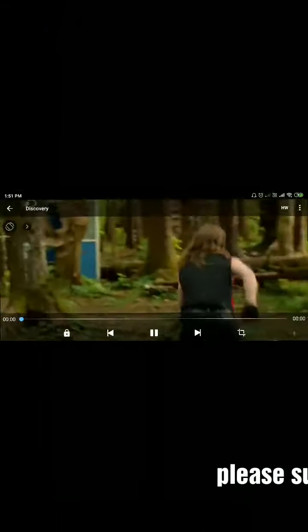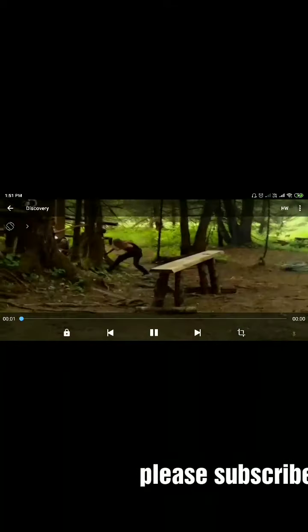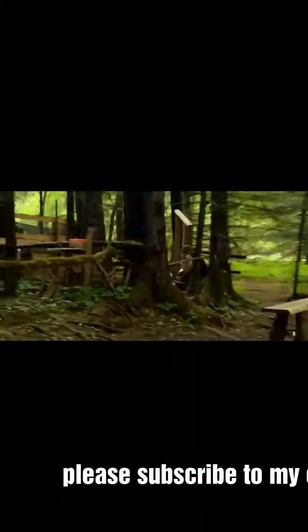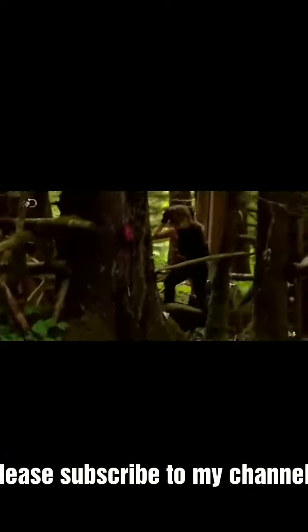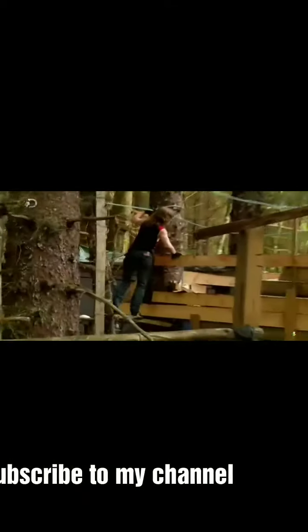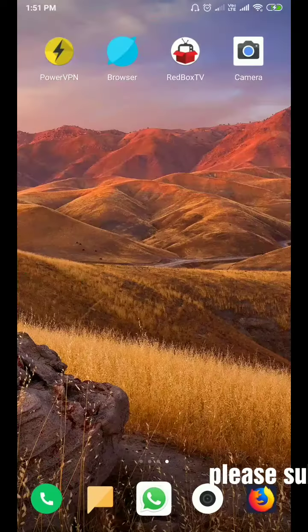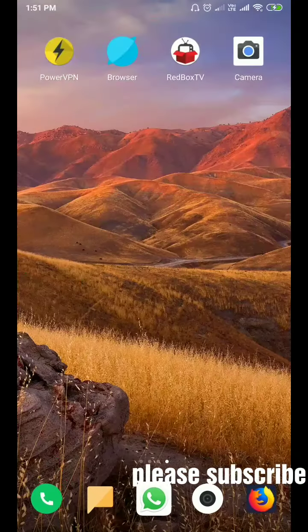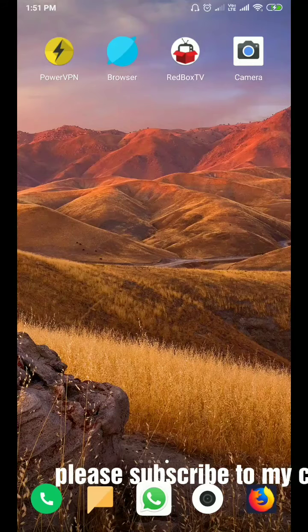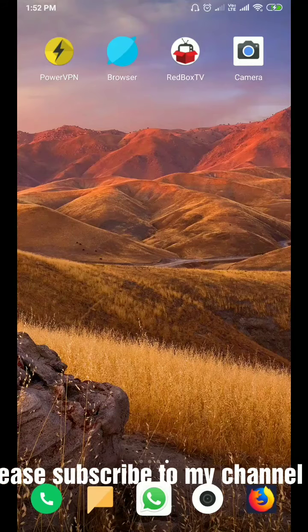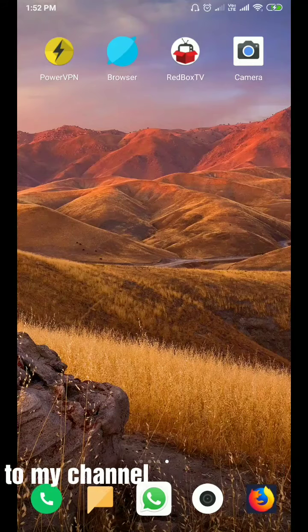Hope you guys enjoyed this video. Please subscribe to my channel and like my video.